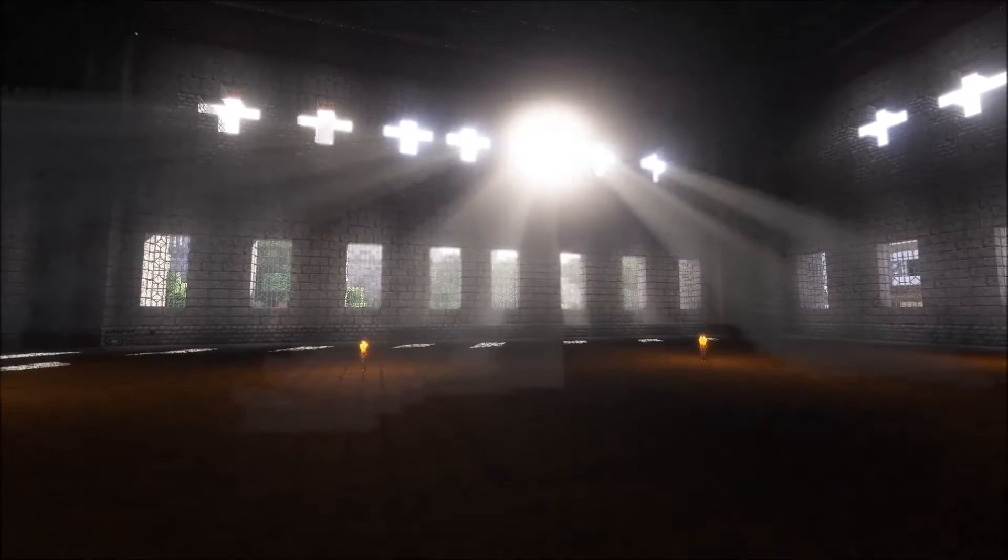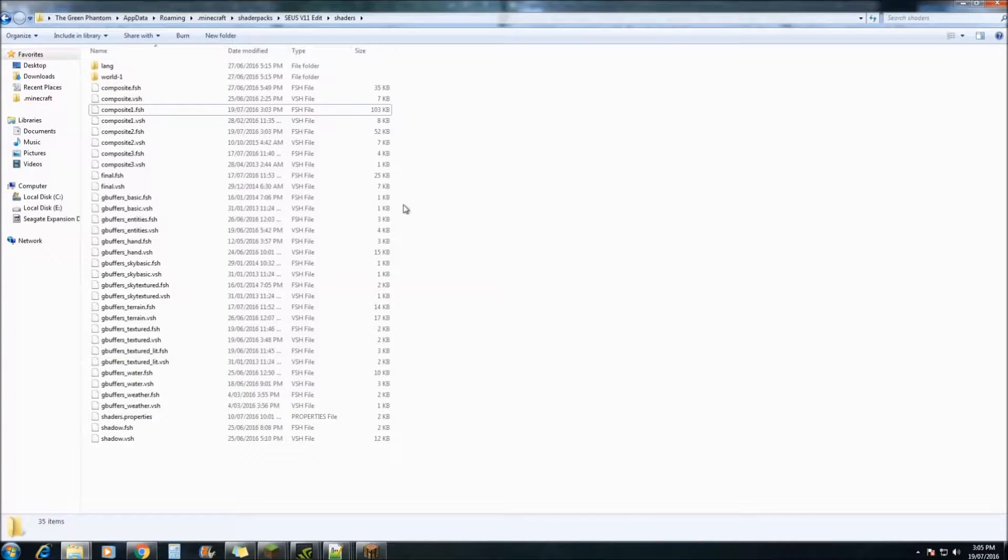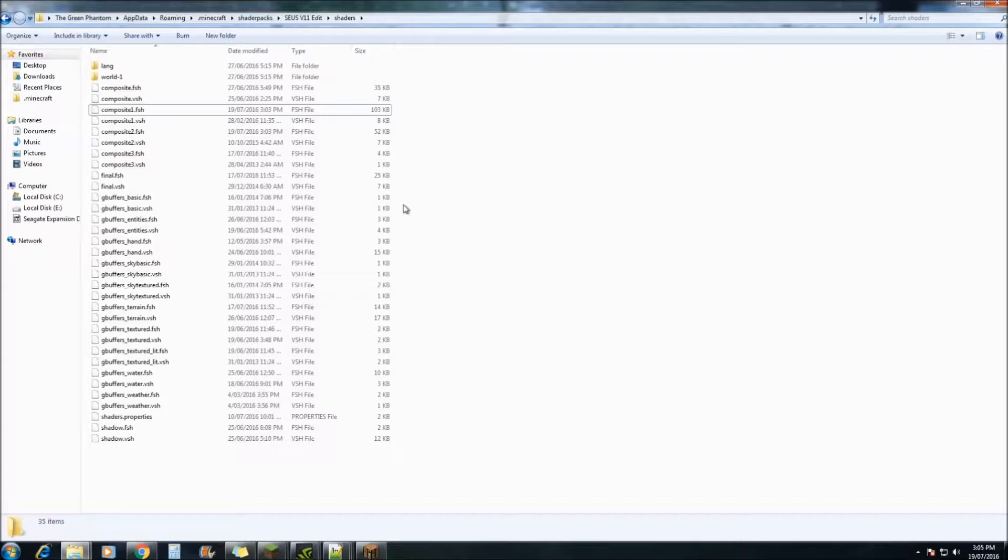So, let's get started. You'll need to go to your Zeus V11 folder, the one that you've been using to make all these changes.